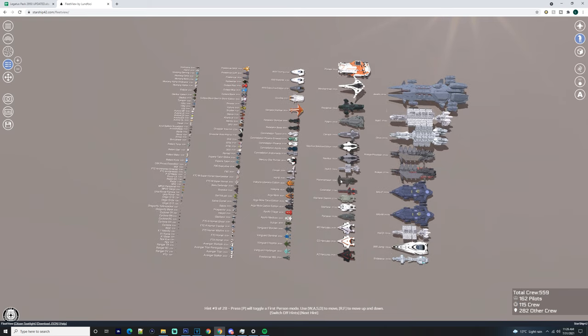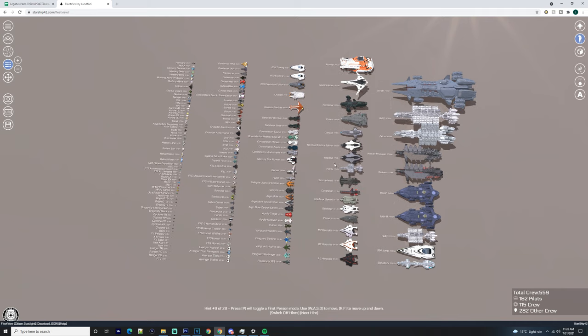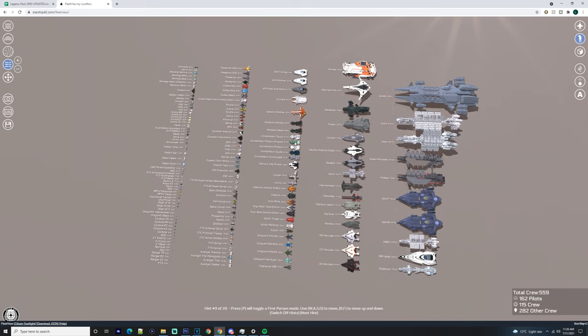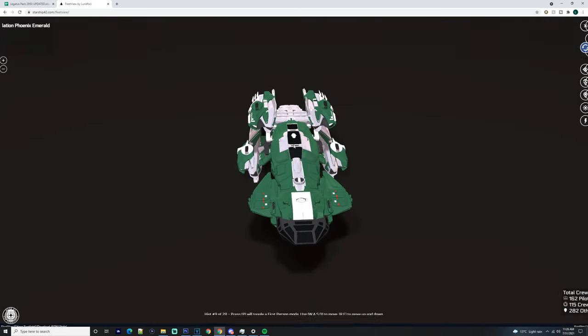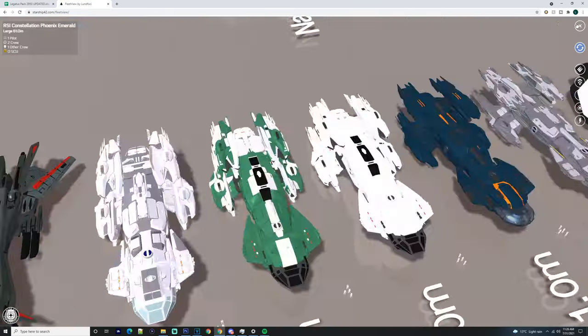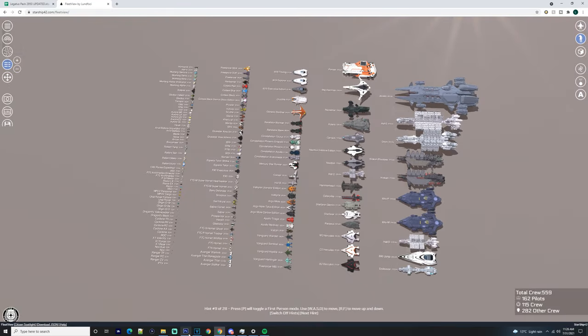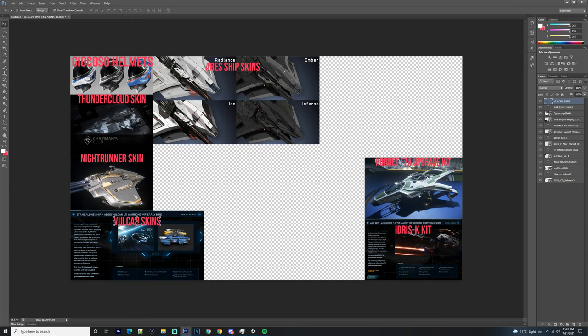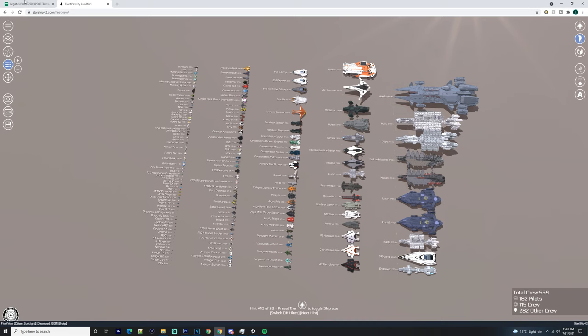You don't get the Sabre Raven, which was another limited ship. Obviously there's a lot of ships here and a lot that you can do with this fleet. You've literally got everything. You get the Phoenix Emerald also. You get a lot of different things. With the Inferno and the Iron, you get two different skins - the Ember and the Radiance. You get the Geo-Cosco Helmets, the Thundercloud skin for the Perseus, the Nightrunner skin for the MSR, the Vulcan skins, and the Hornet F-7A Upgrade Kit and the Idris-K Upgrade Kit.